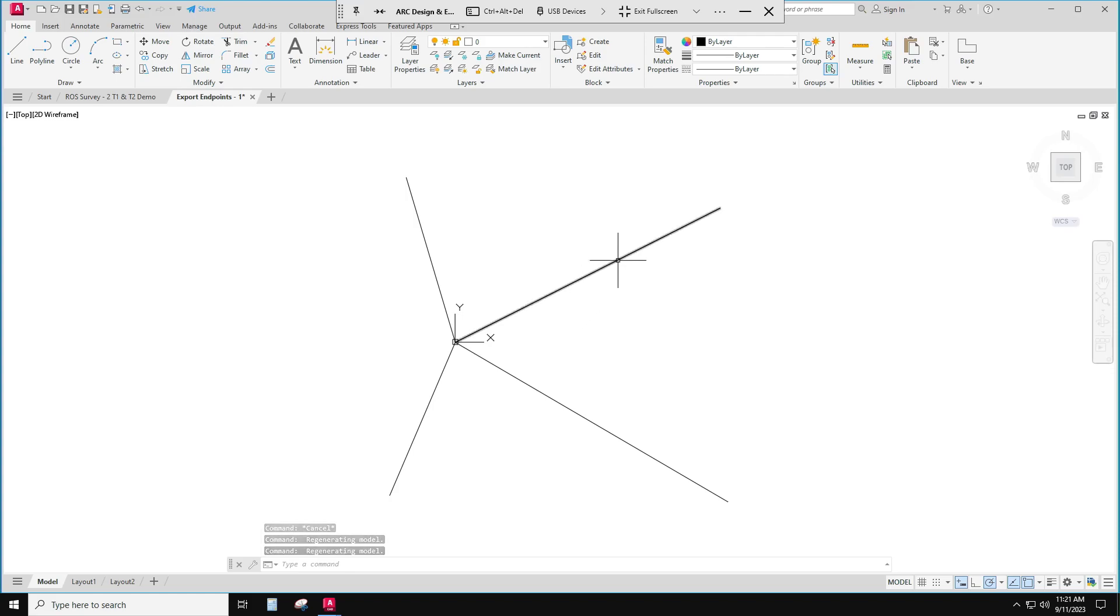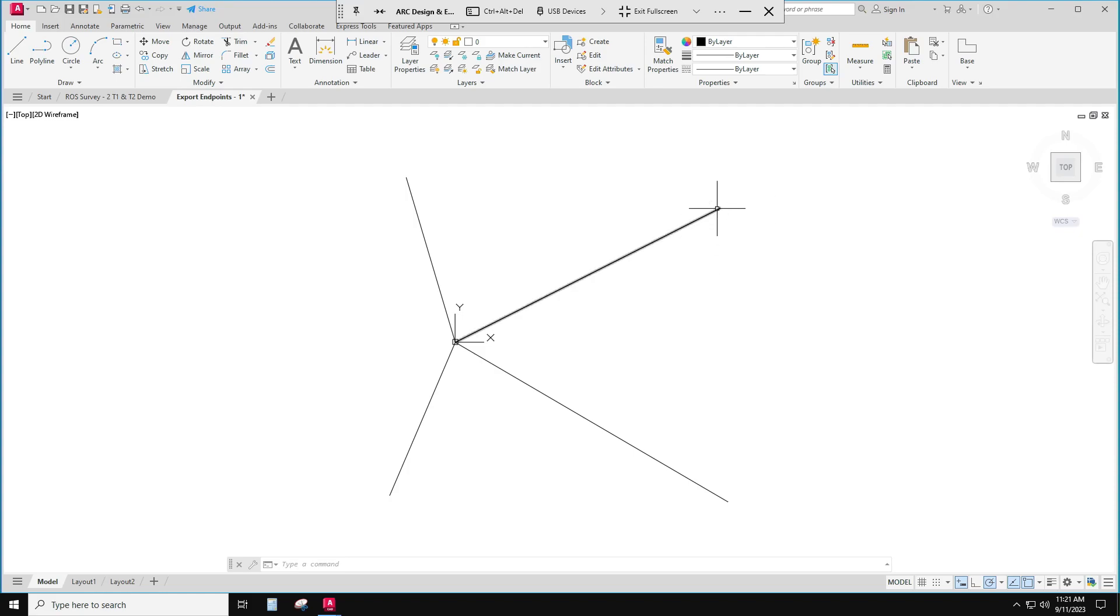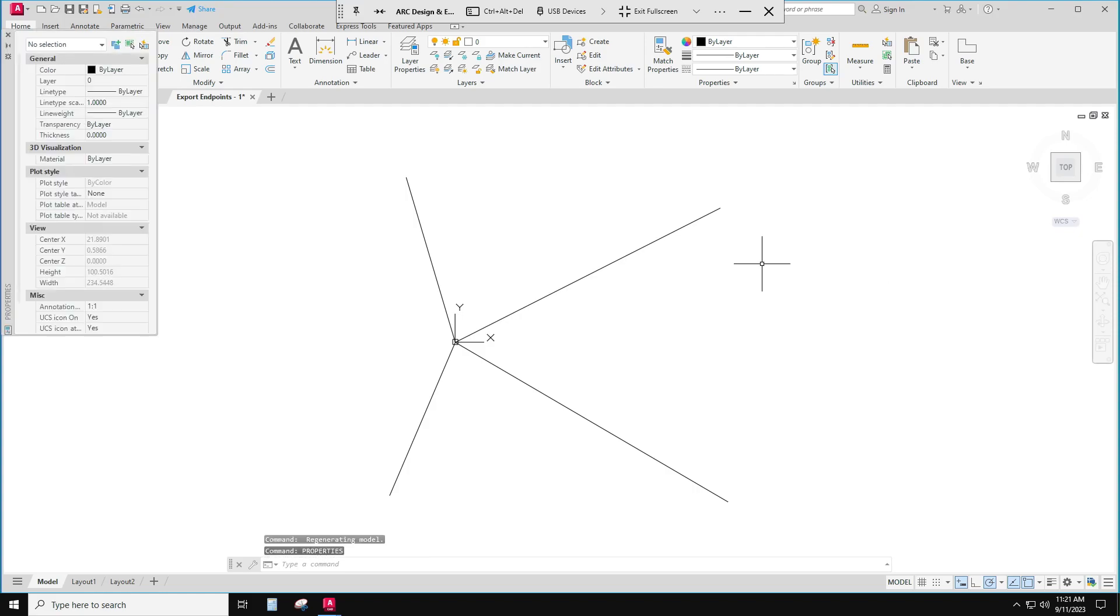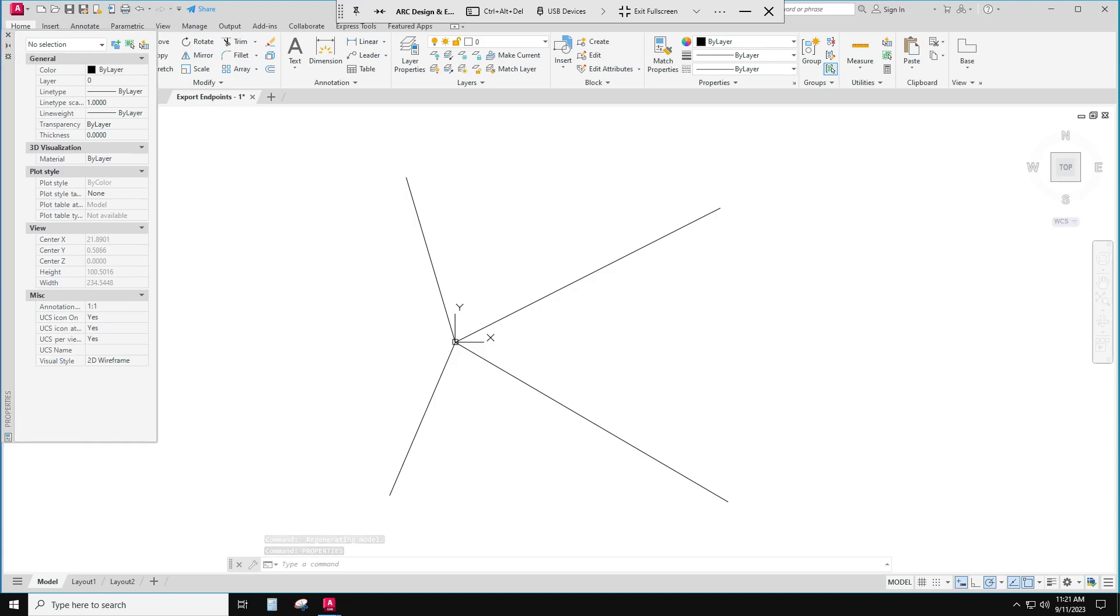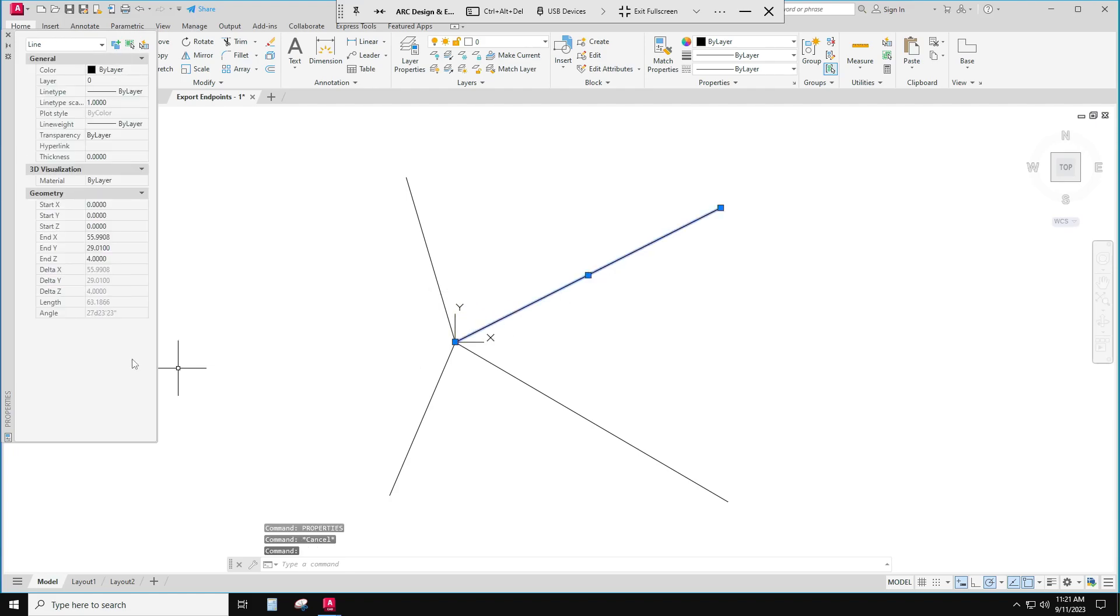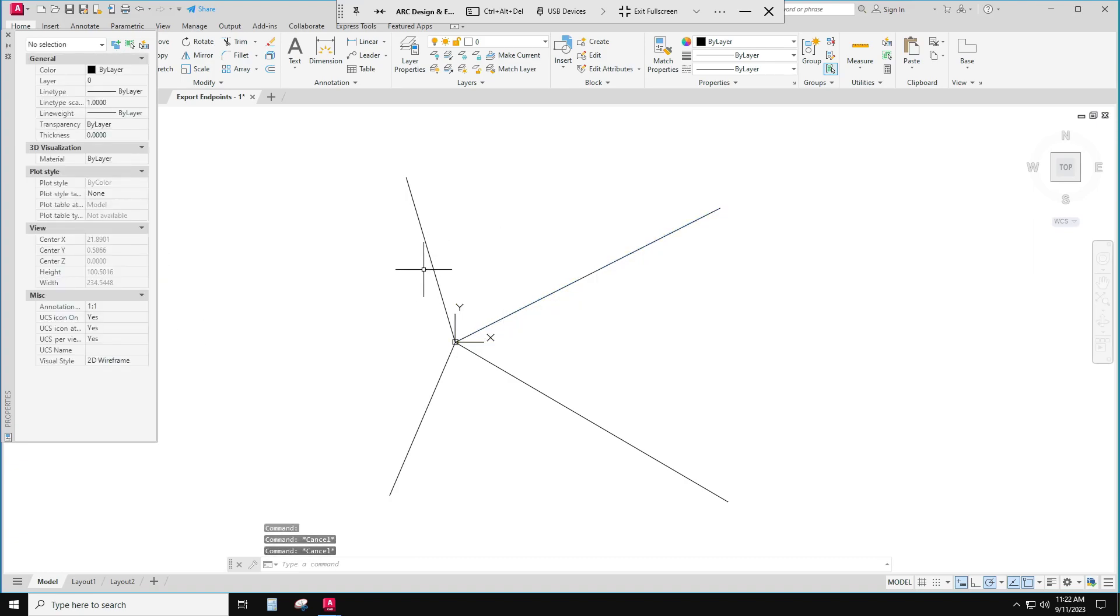The endpoint of each of these lines is a survey point and the end has been taken up to the correct elevation. You can also see that if I look at the properties of a point and I select that line, you can see that the end Z of the line is at four feet. Okay, so this is ready to go.